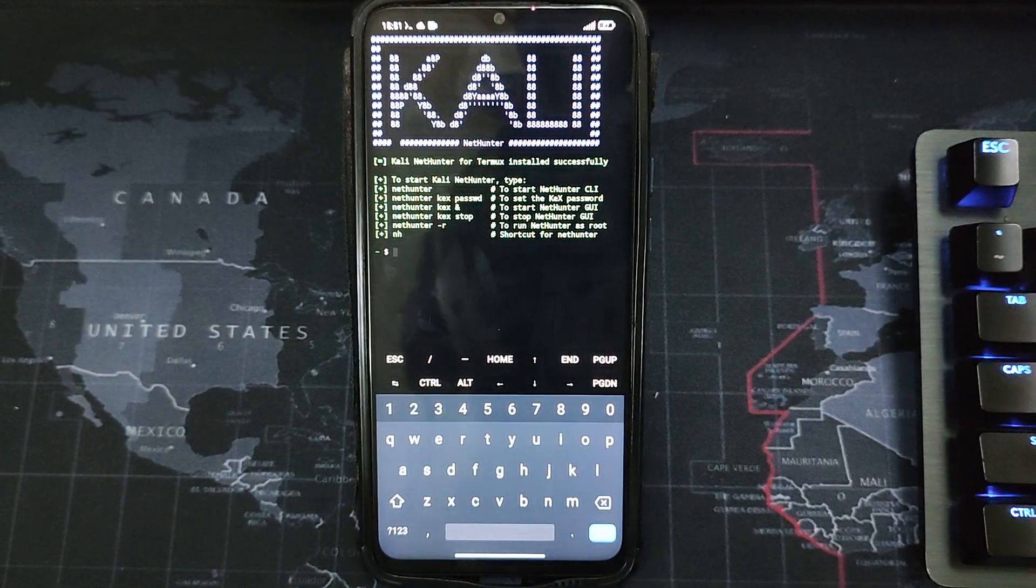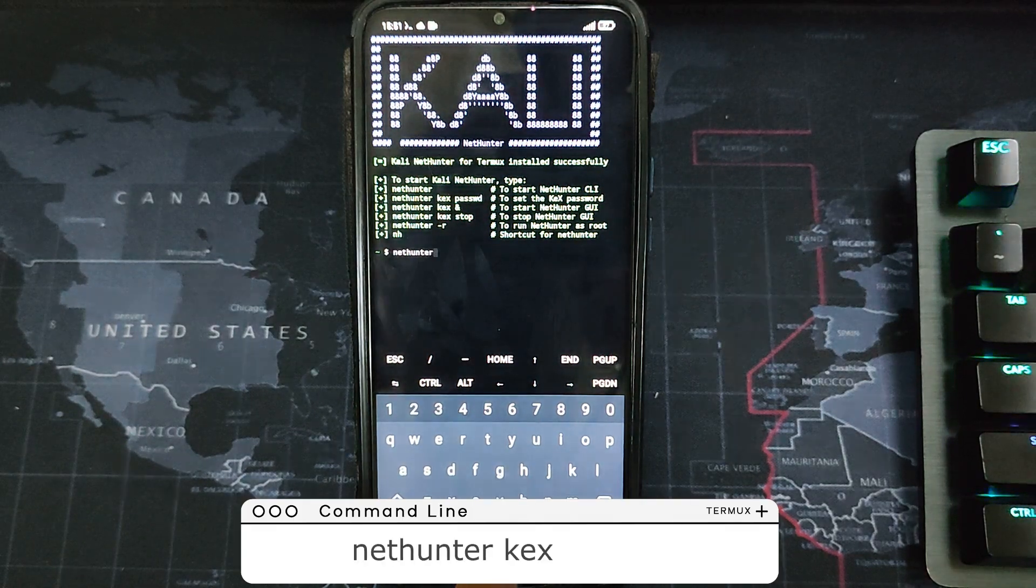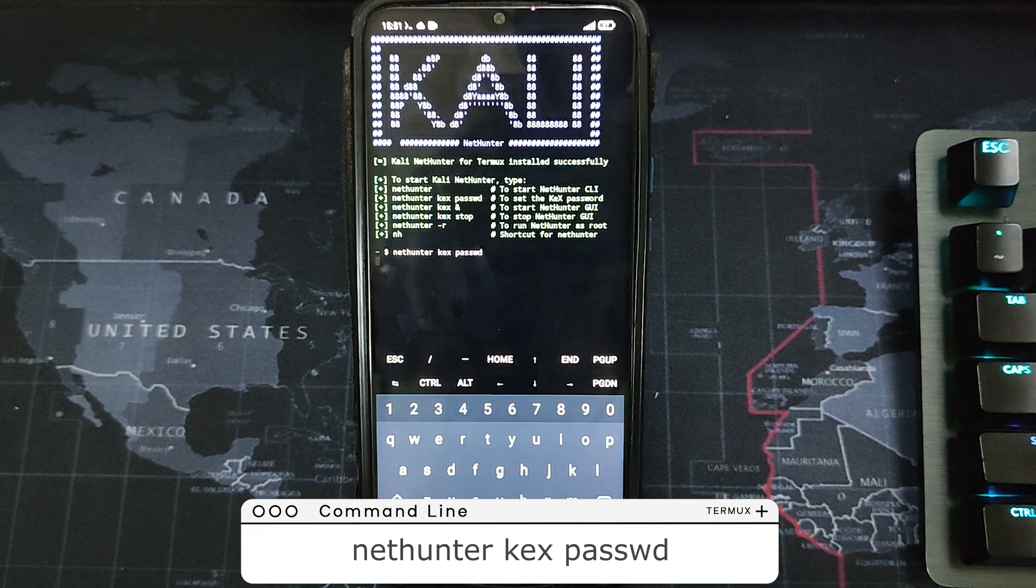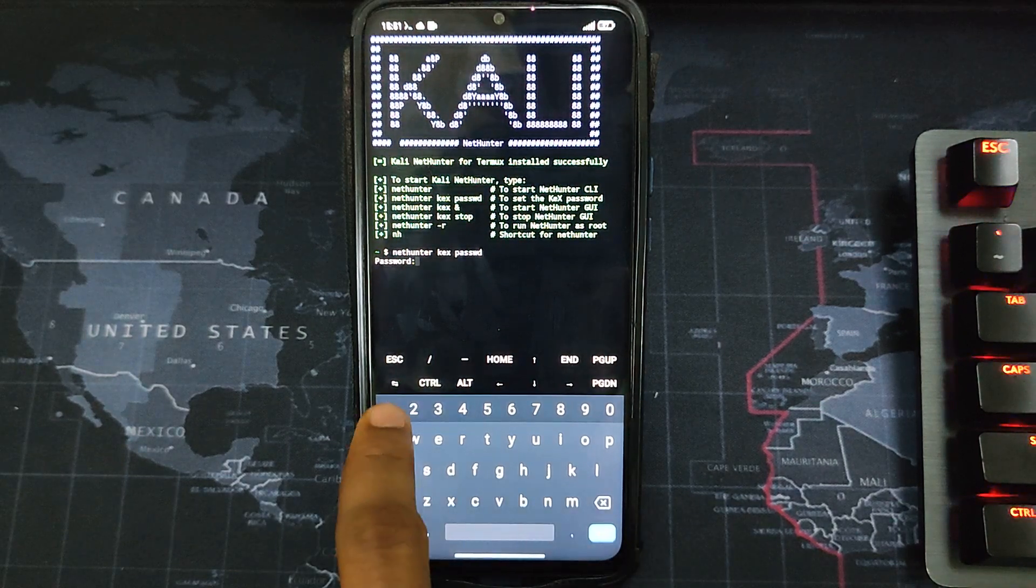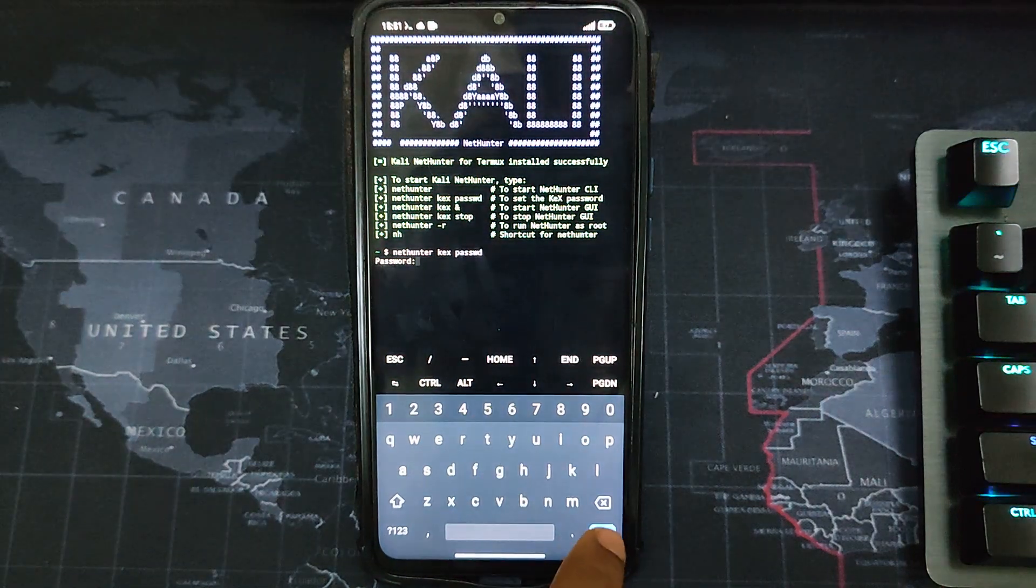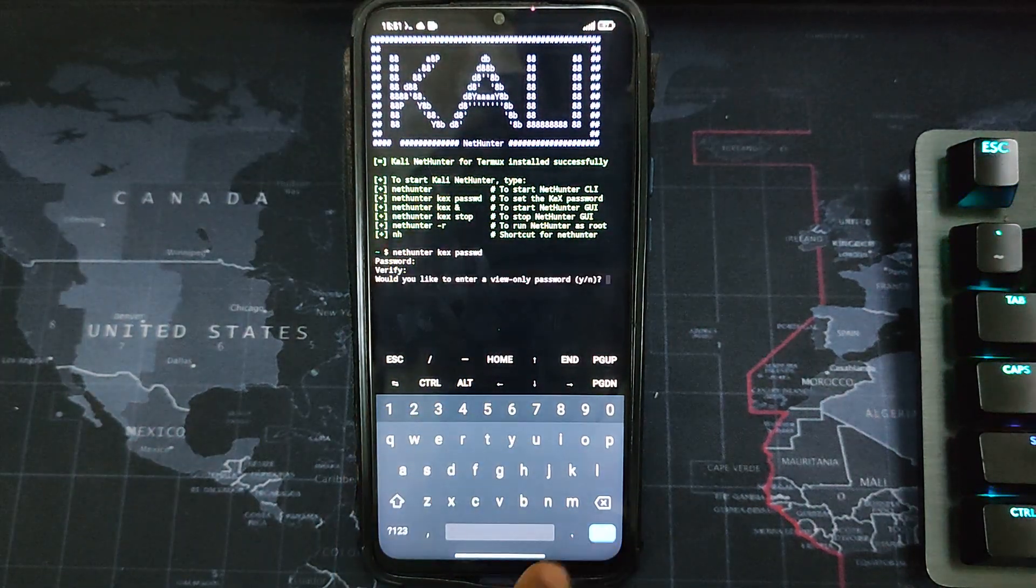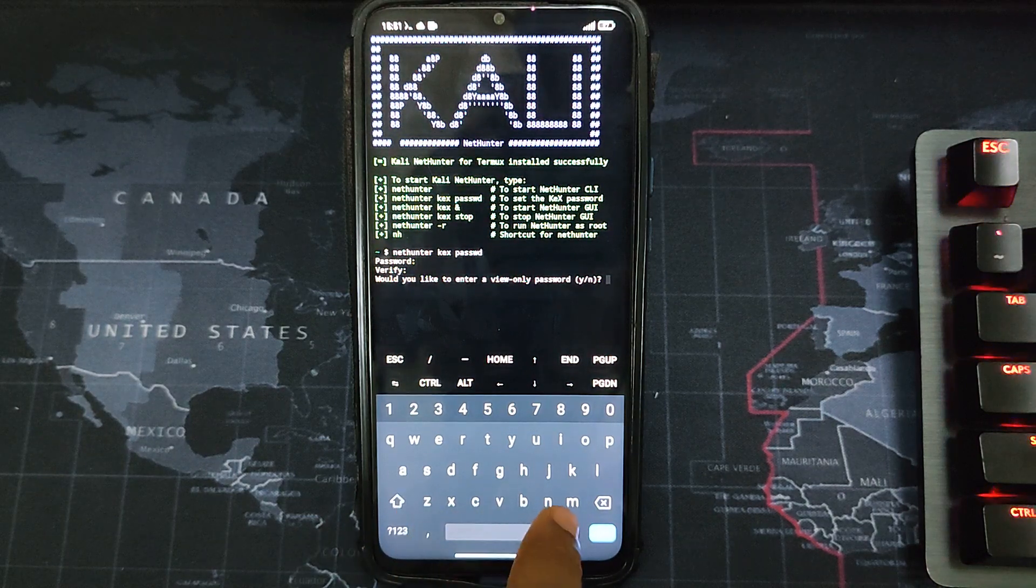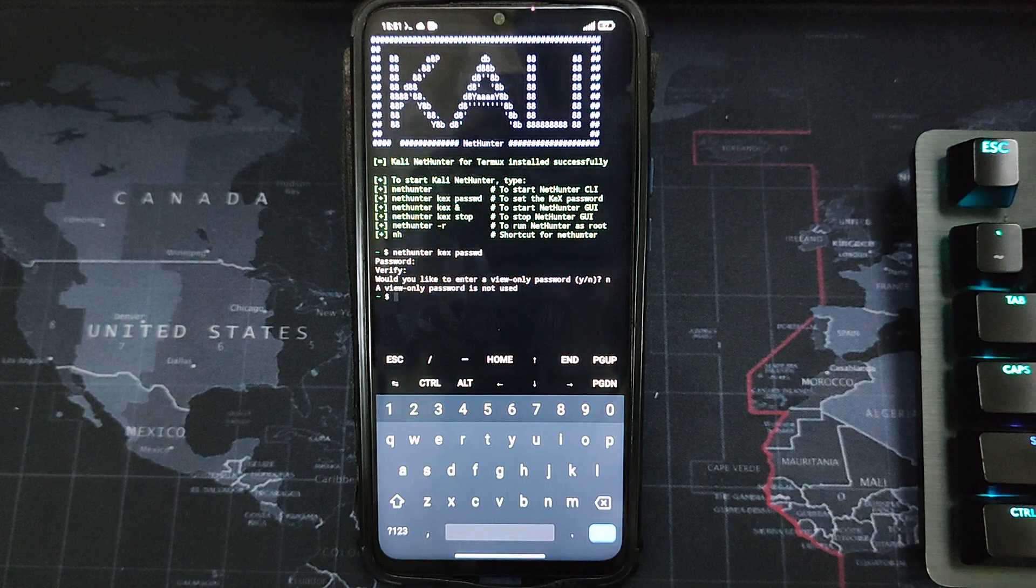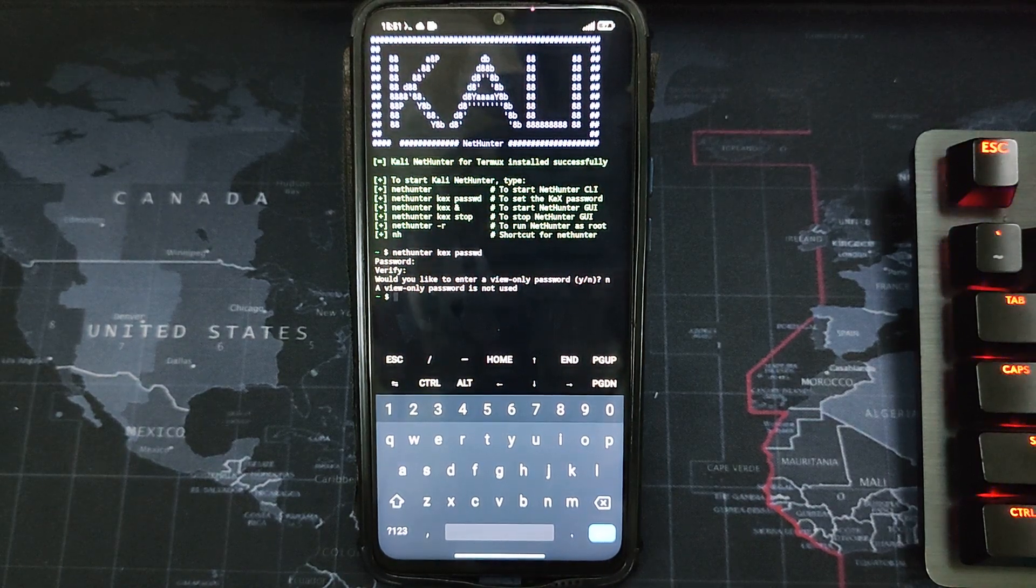Now we have to set up the KEX password, and that is what we are going to use to log in. So type in the command and then hit enter, and then type in your password. So let me just: one, two, three, four, five, six. Verify password. Hit enter. Would you like to enter a view only password? Let me just go with no. So you can see we have successfully set up the password.